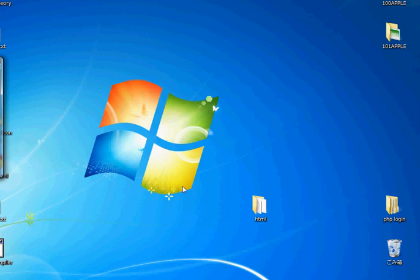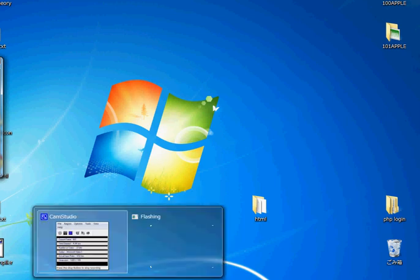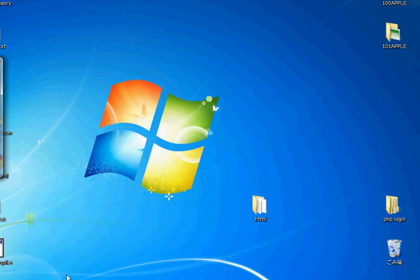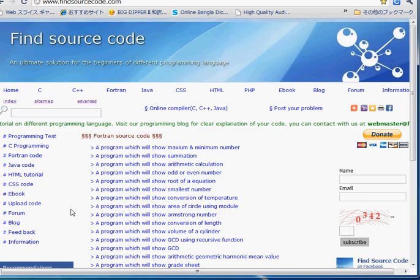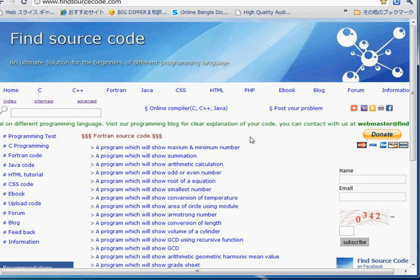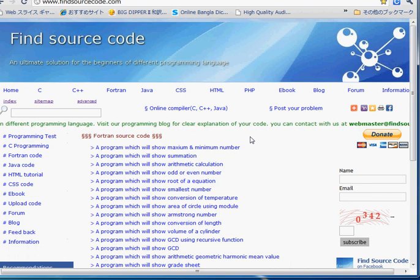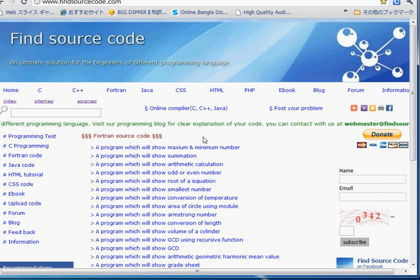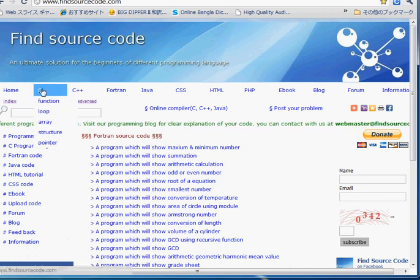Bismillahirrahmanirrahim, today I'm going to show you how to create a frame in HTML web page. I will show you first how HTML frame works in a web page.